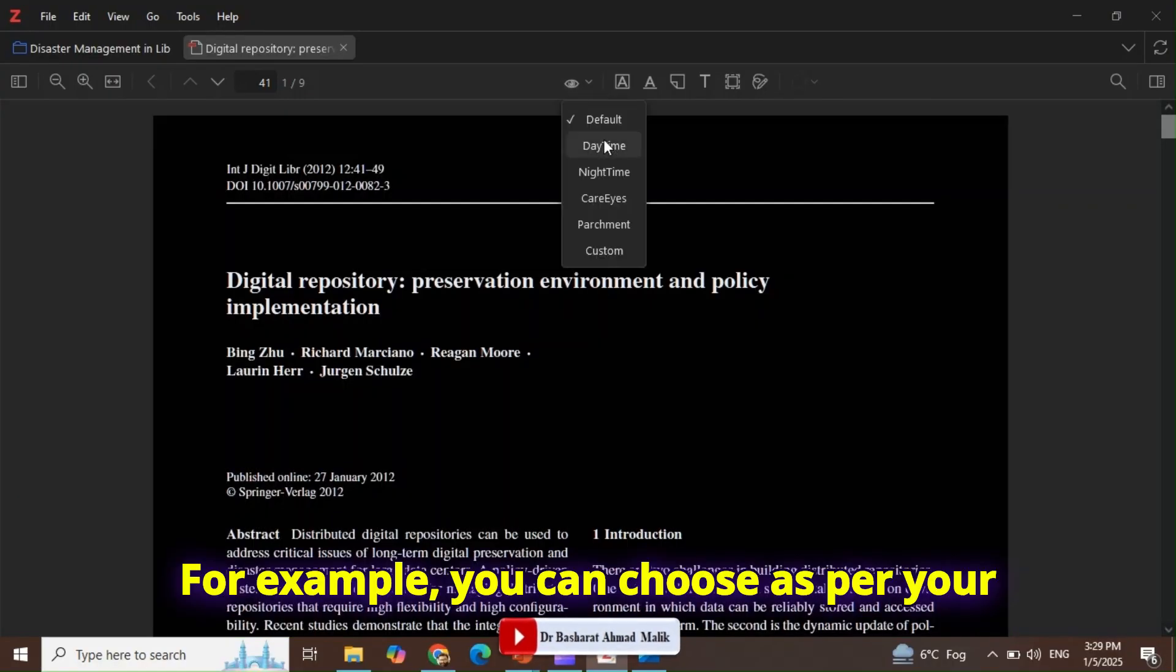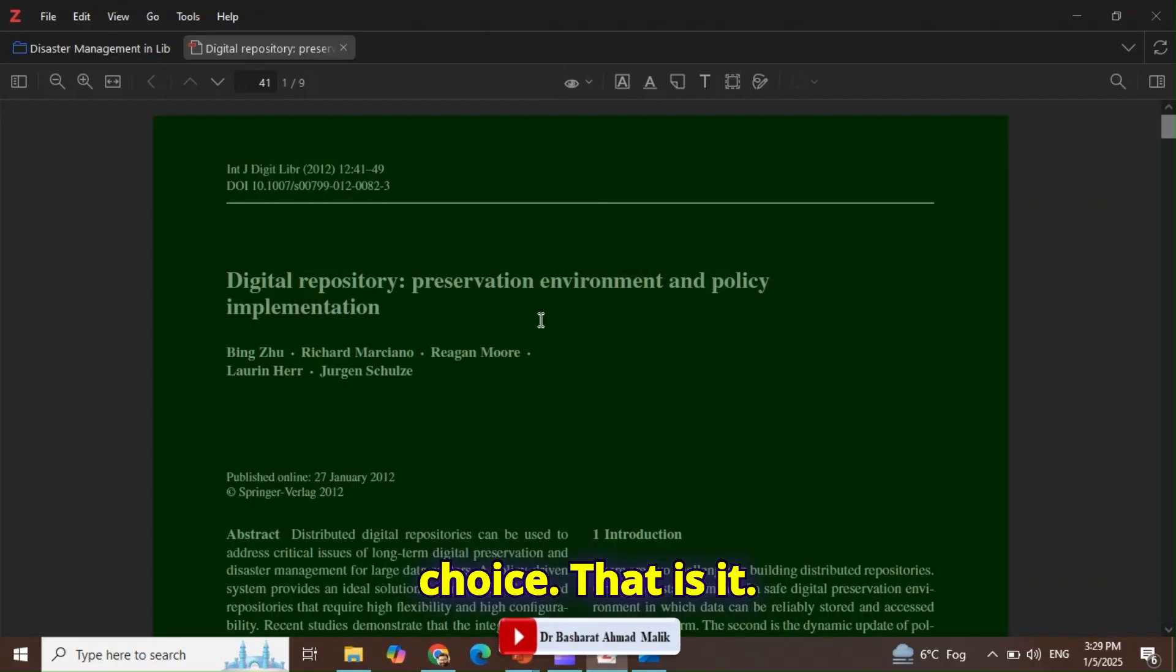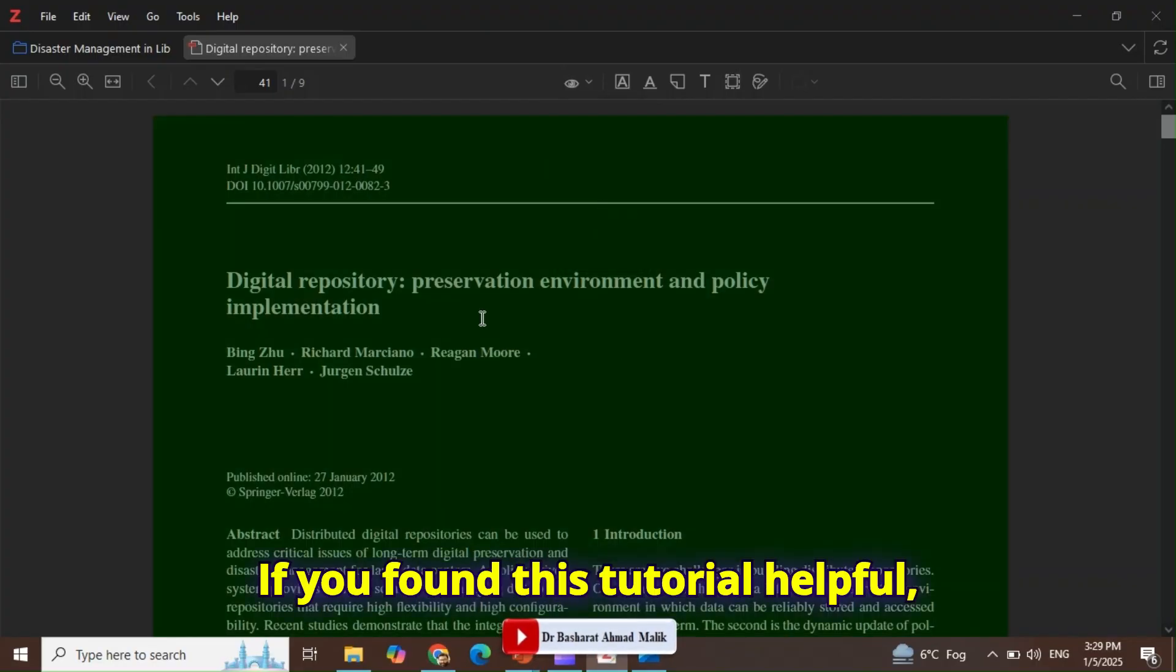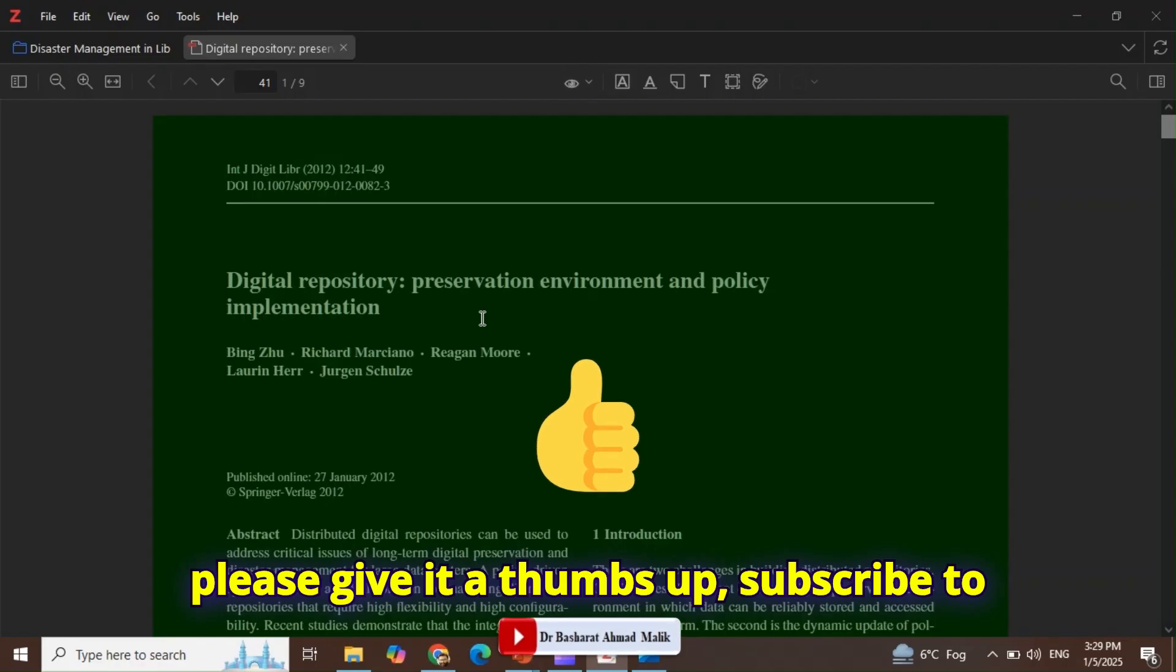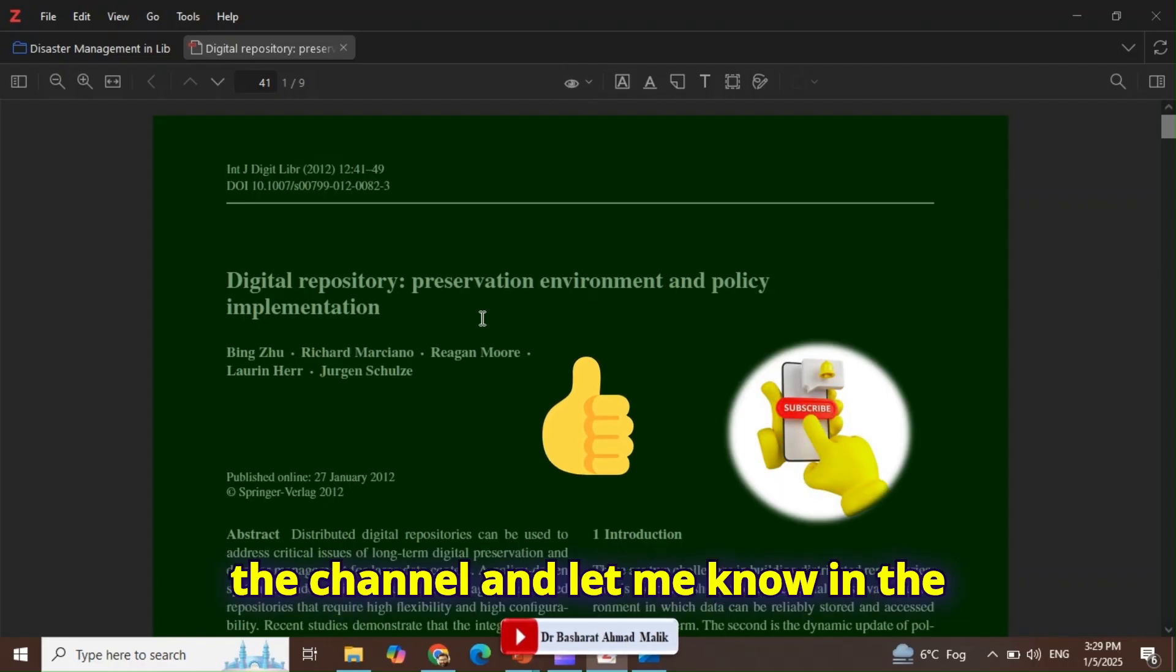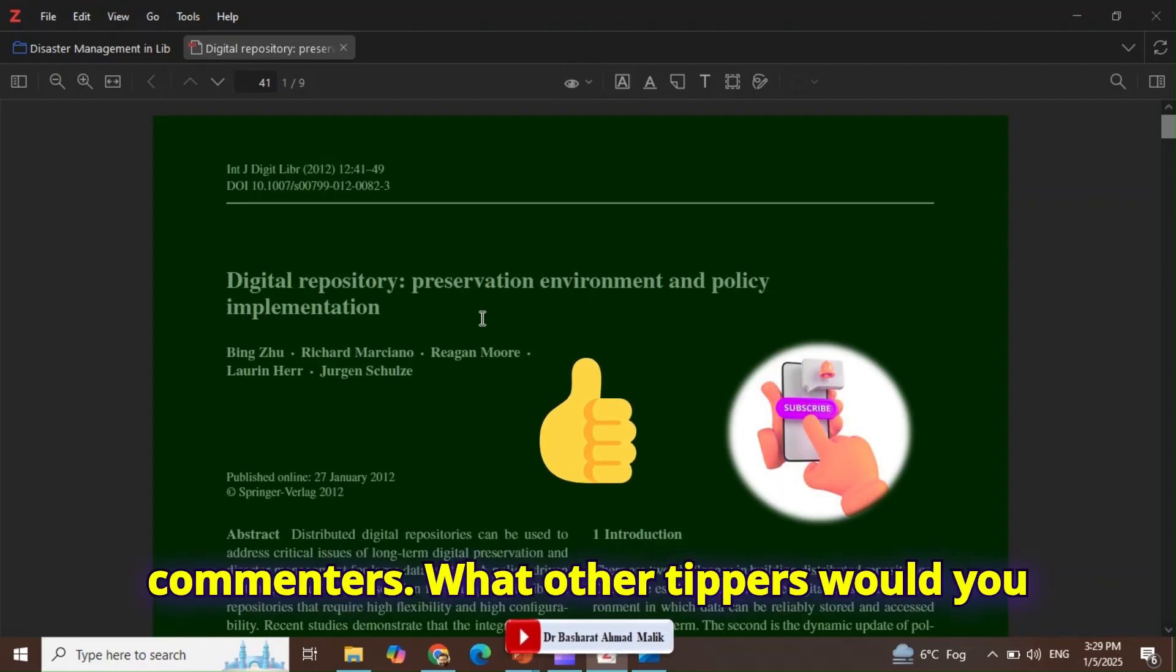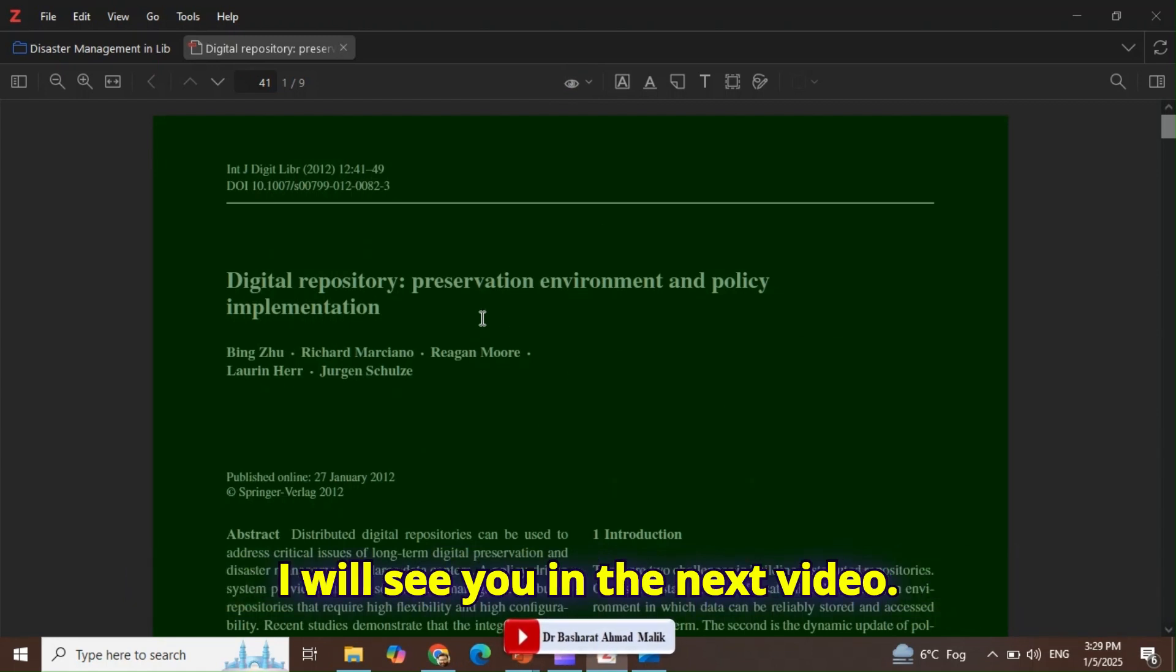That is it. If you found this tutorial helpful, please give it a thumbs up, subscribe to the channel, and let me know in the comments what other Zotero tips you would like to see next. Thanks for watching and I will see you in the next video.